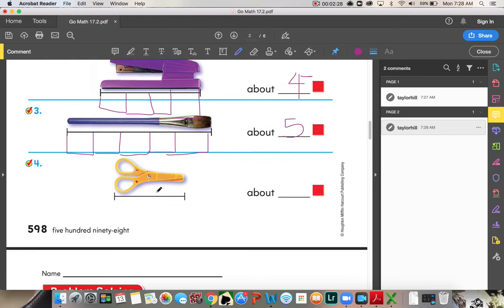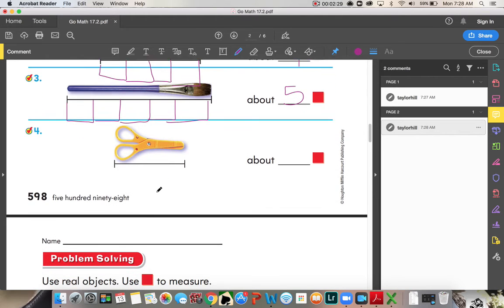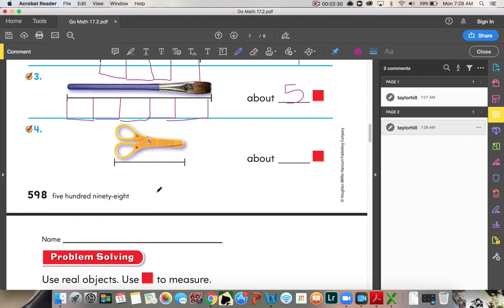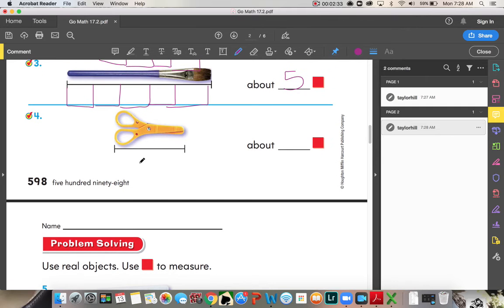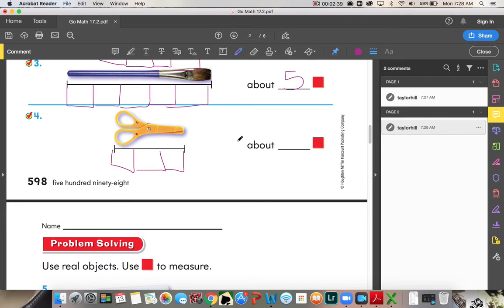Okay, now look at these pair of scissors. Okay, so we have one, two, three. About three color tiles.